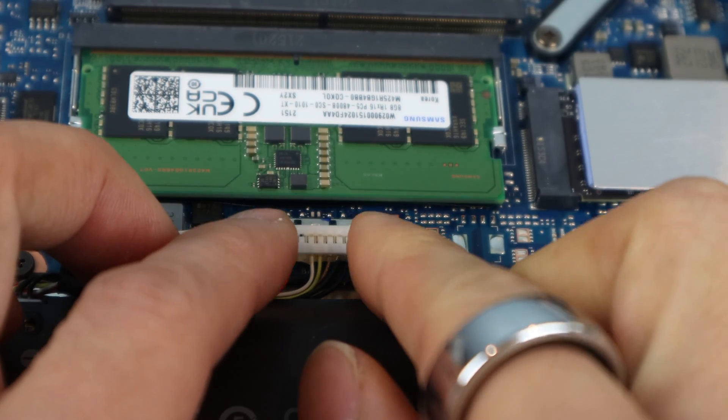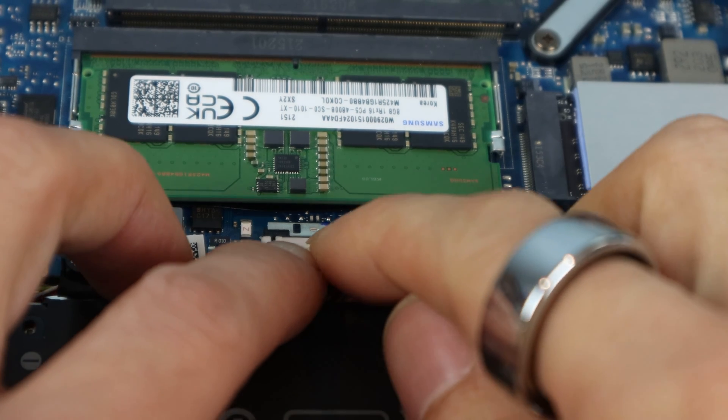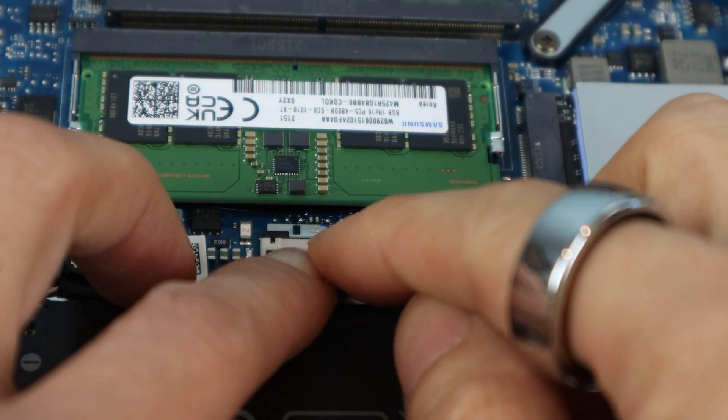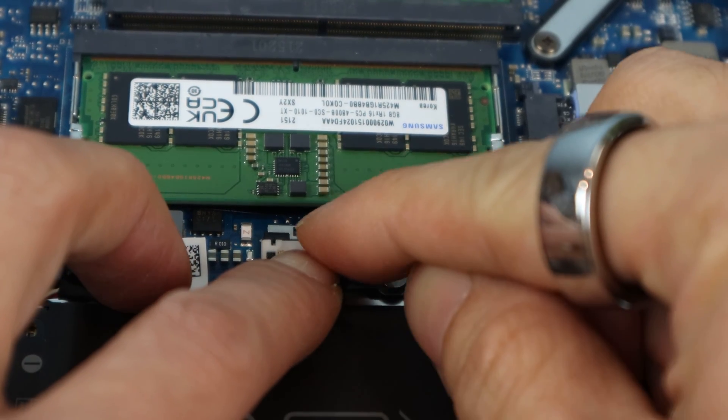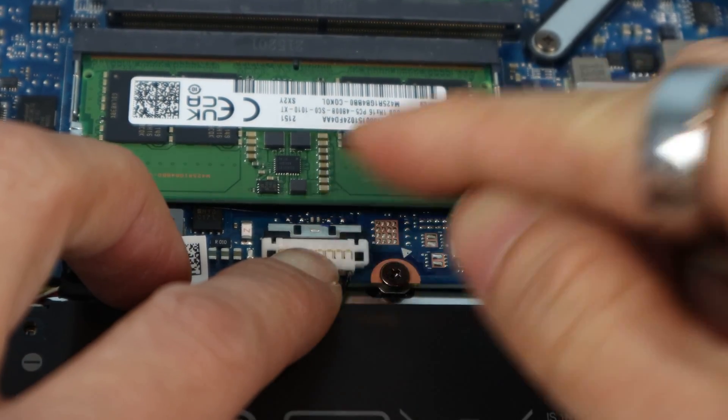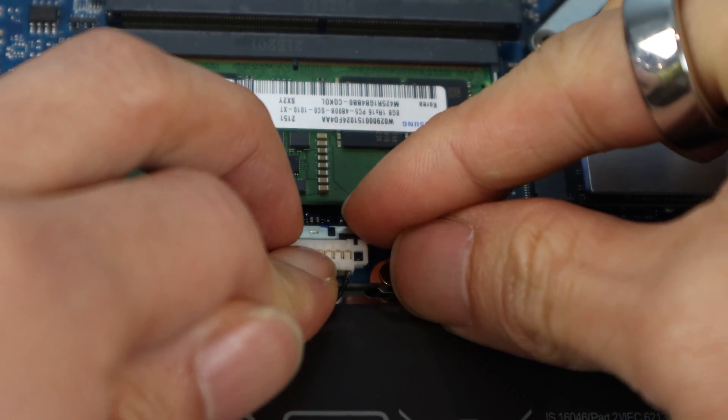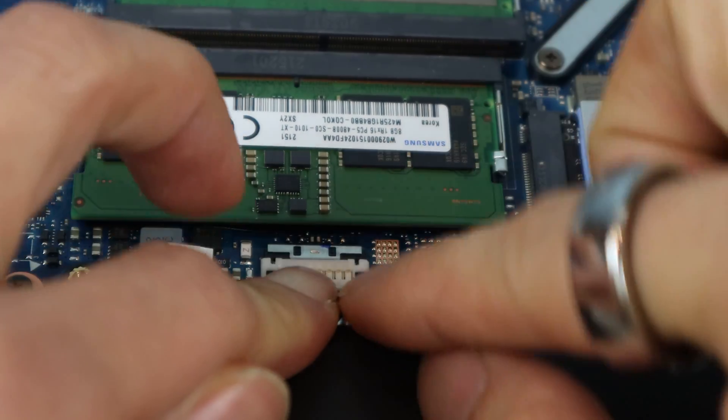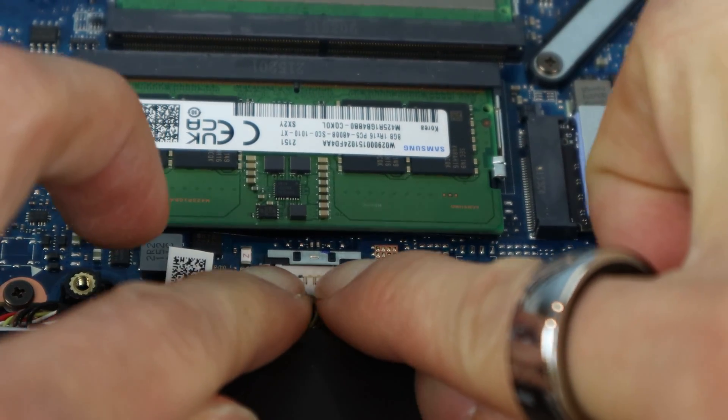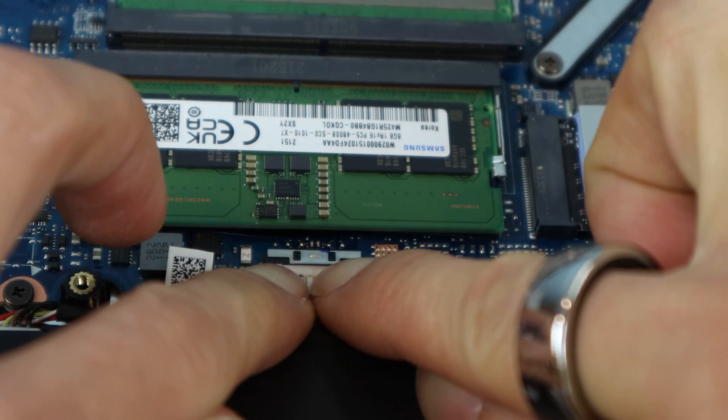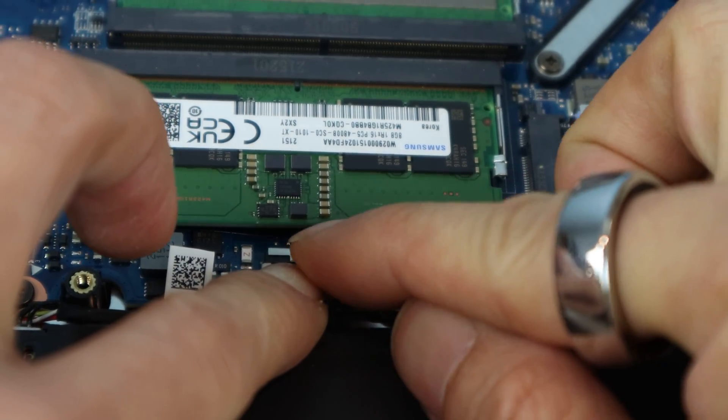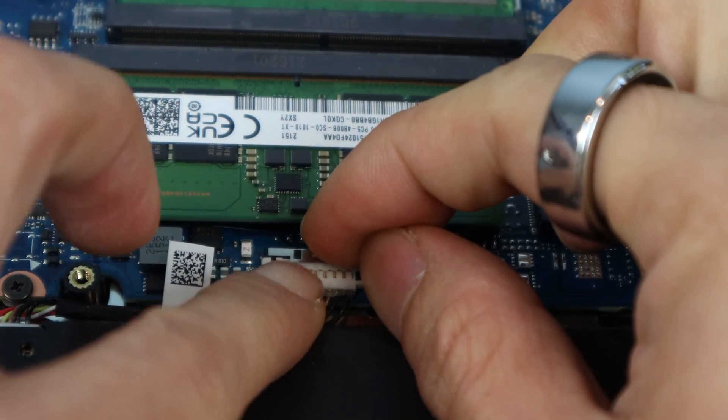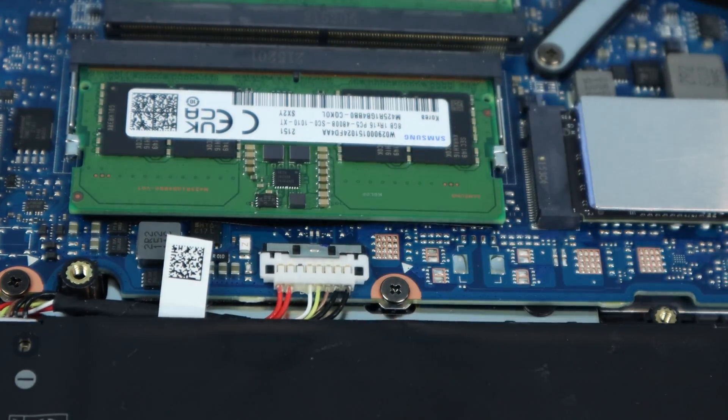Now, we can reconnect the battery connector by lining it up with the pins on the board, and pressing down firmly. If you have trouble getting the metal lock to slide down, the connector may not be fully seated. Make sure both sides and the center are completely flush to the board. Then slide the metal locking clip down over the connector to secure it in place.